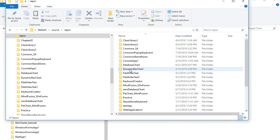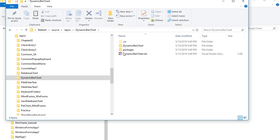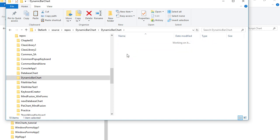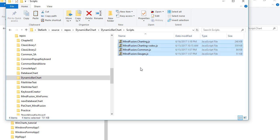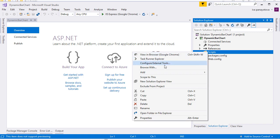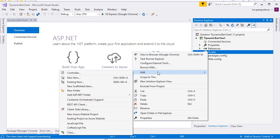We place them in the Scripts folder. Then in Visual Studio we right-click on the folder name and choose Add Existing Item. We point to the three JavaScript files.